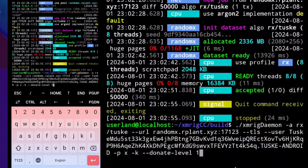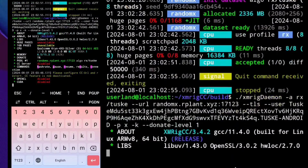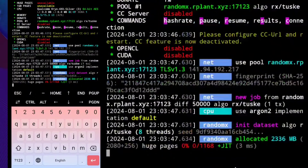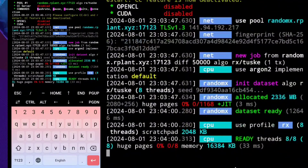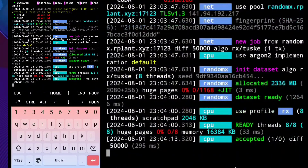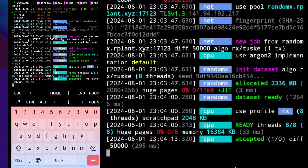Then click enter again to start the miner. Now it's working — as you can see it has an accepted share. This miner will work only on a mobile phone with 8GB RAM and up.